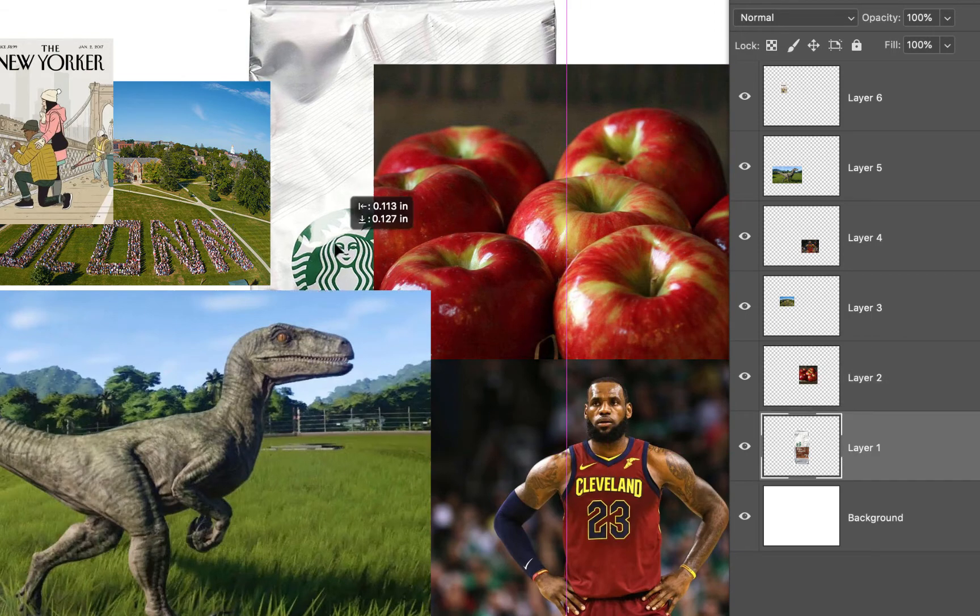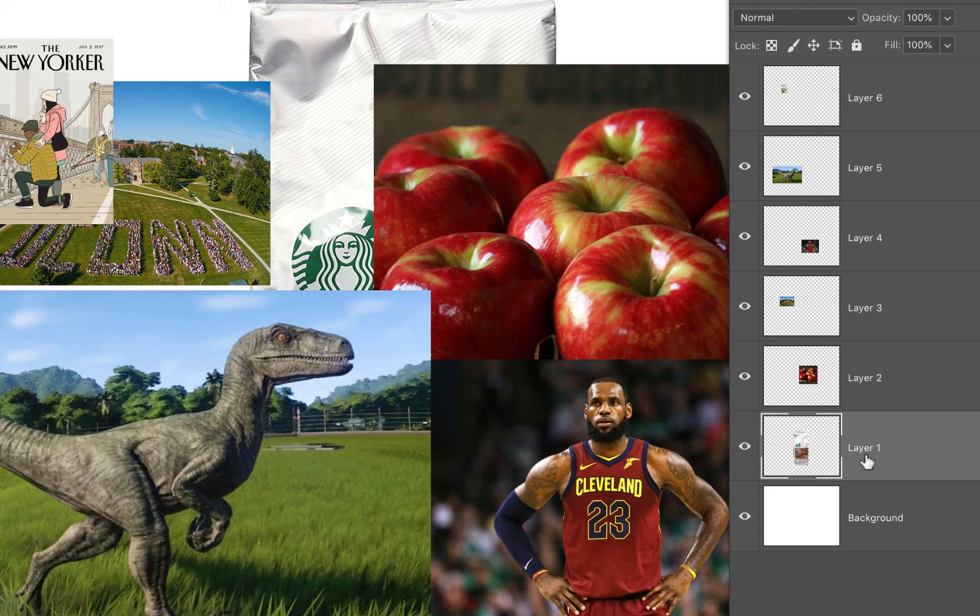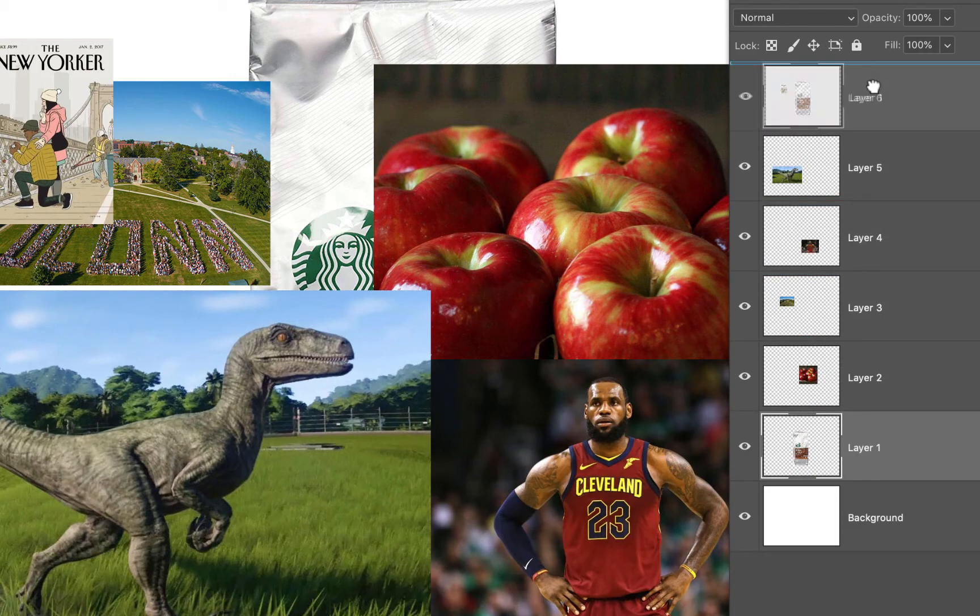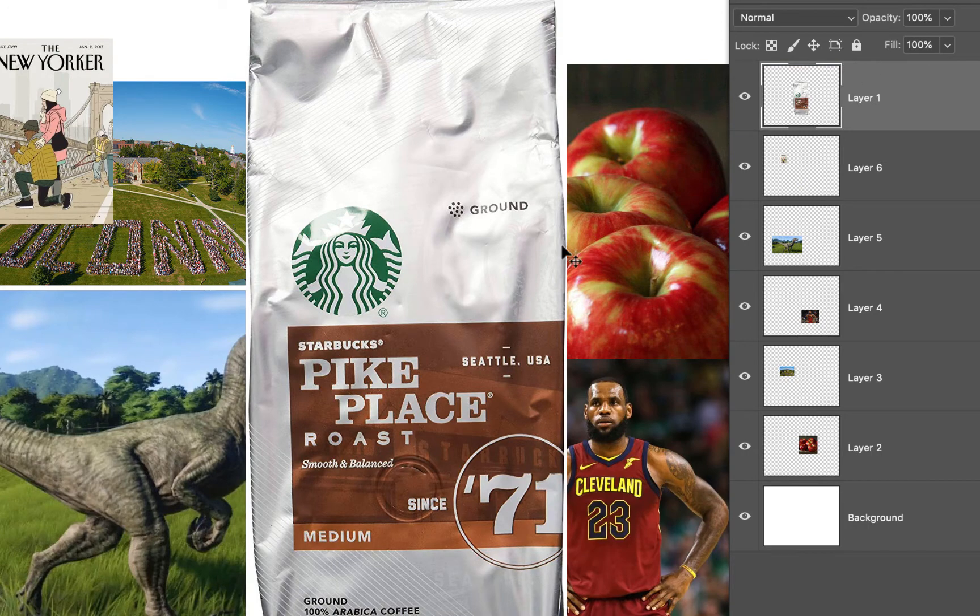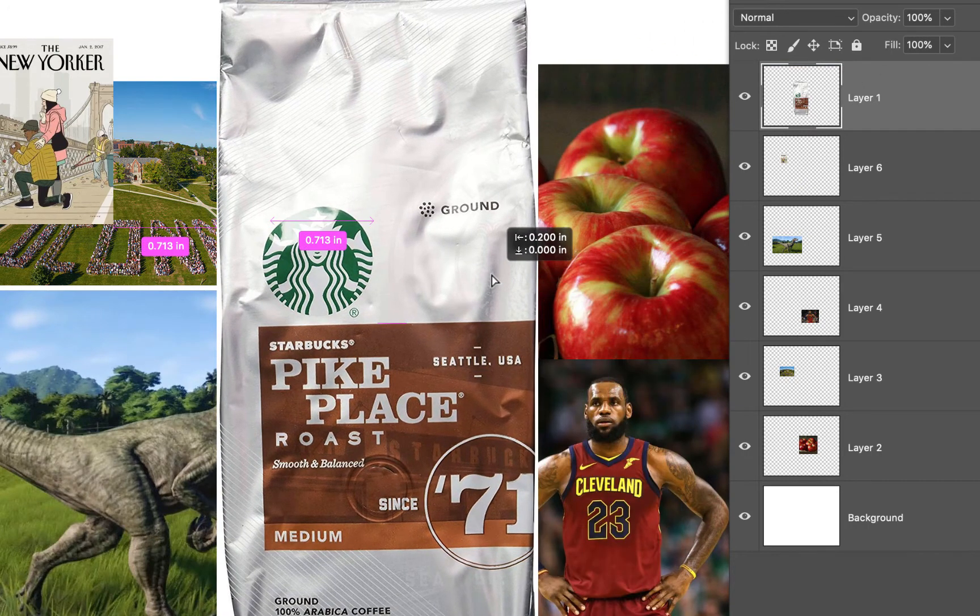So what should we do if we want the Starbucks coffee on top? We're gonna jump to the layers palette, I'm gonna left click layer one and I'm gonna drag it to the top. Beautiful, and now it's on top.